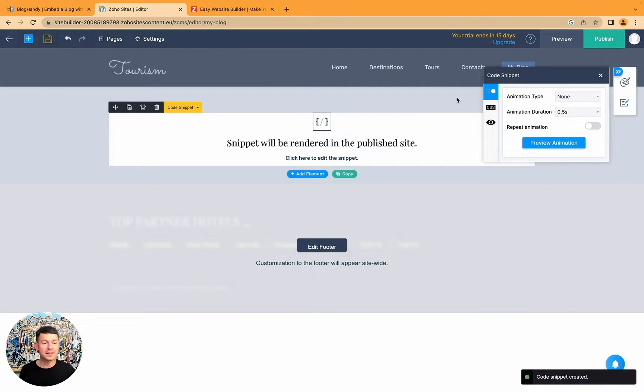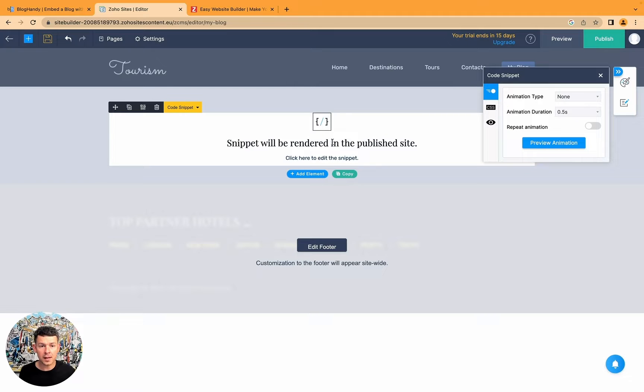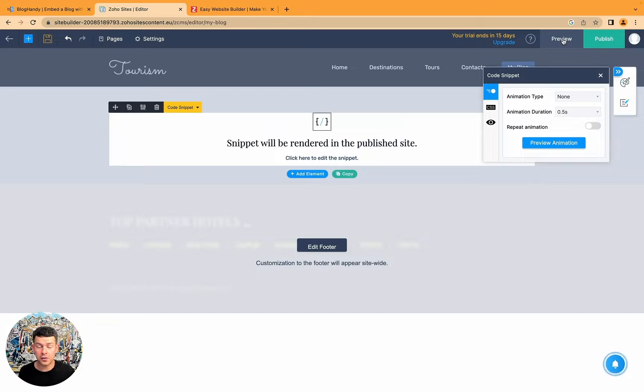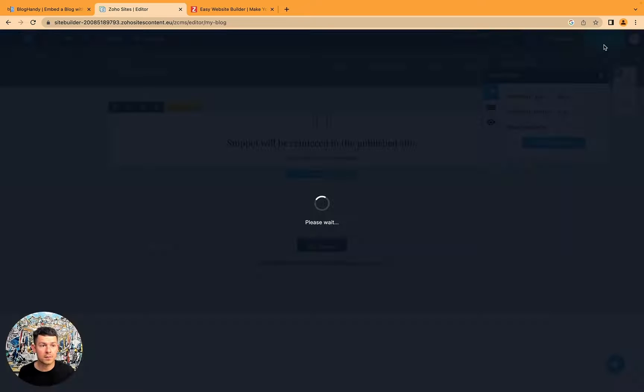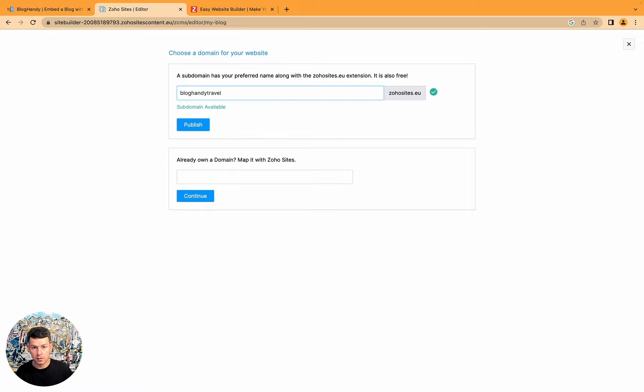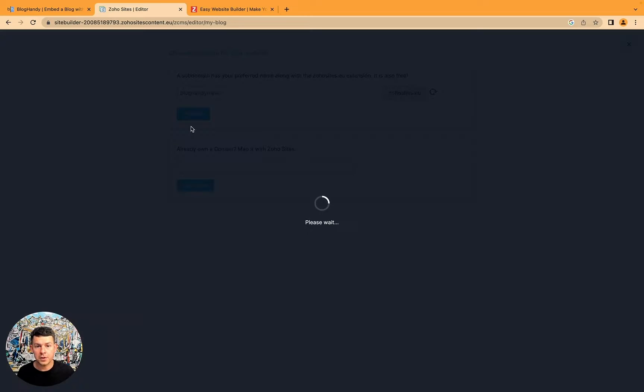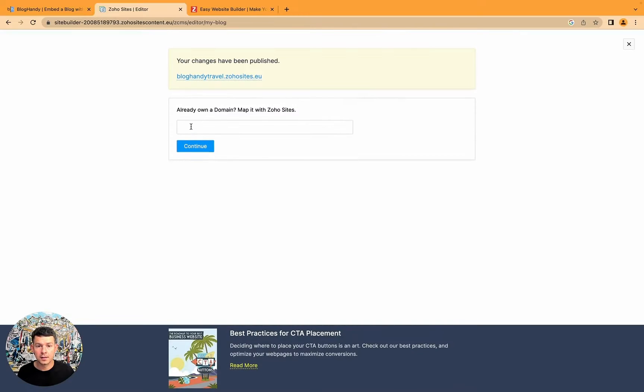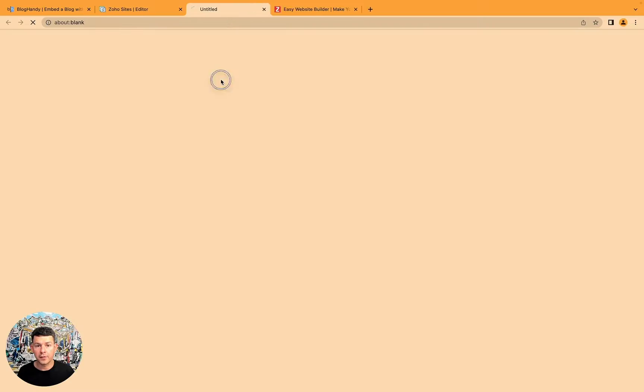That's it. It tells us that only on the published website it will show it to us. Well let's do that. Let's publish the website. Bloghandy travel. Let's publish it. Wait a second. And perfect.